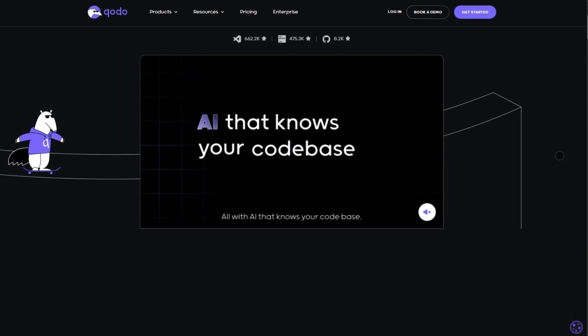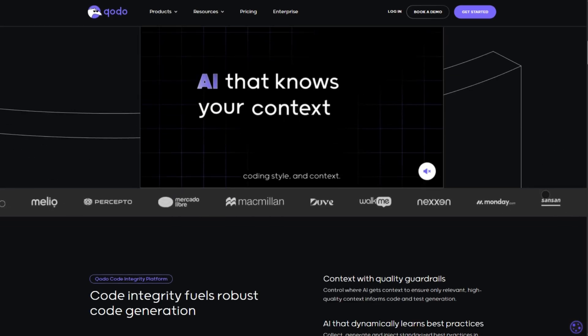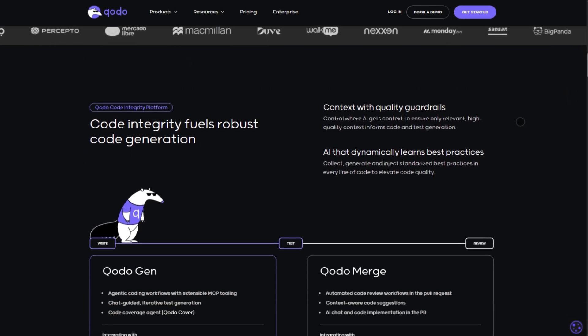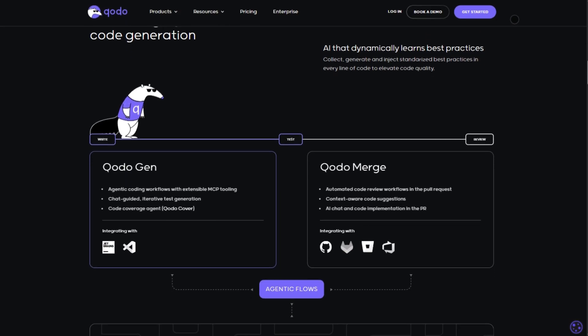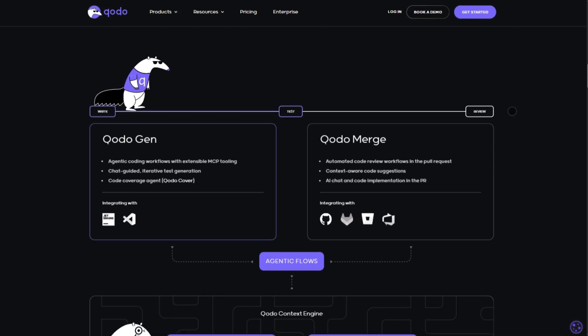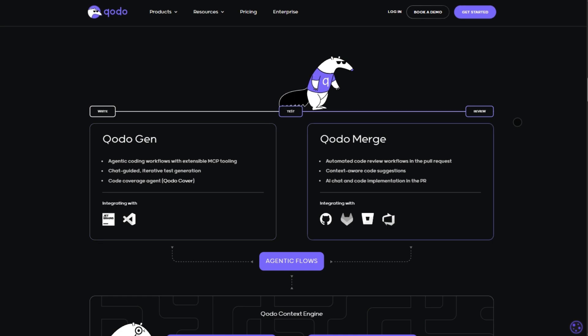Kodo is built for devs who care about quality. It plugs right into your IDE or Git workflow, analyzing your codebase to generate meaningful tests, catch bugs early, and even automate PR descriptions.